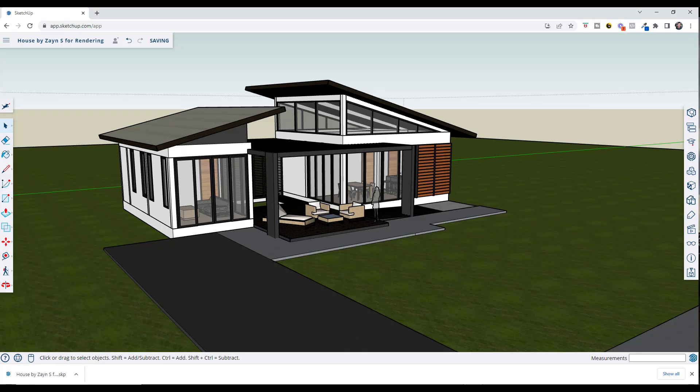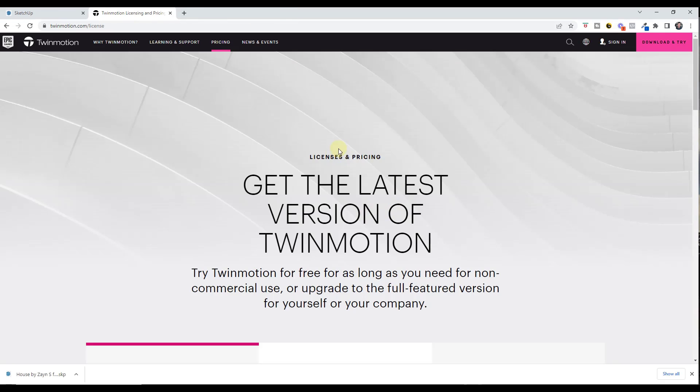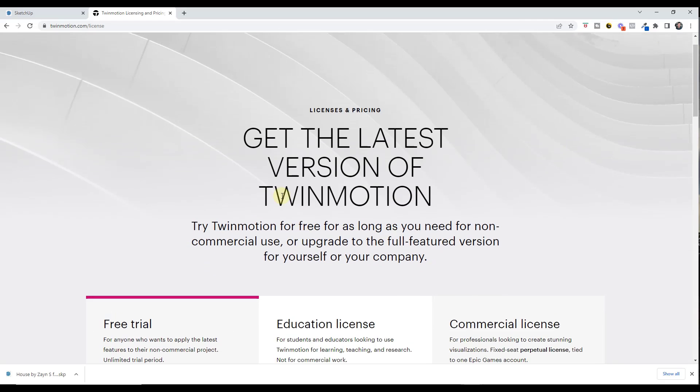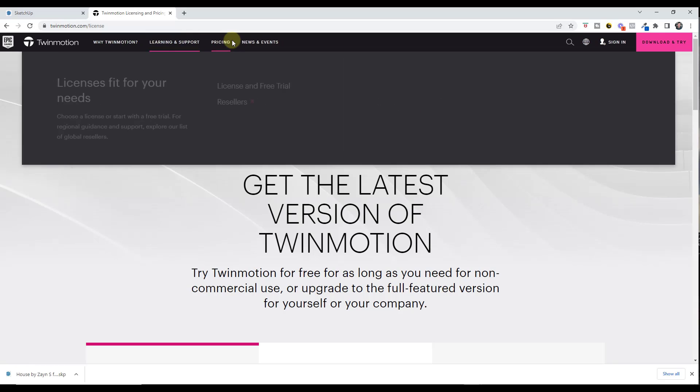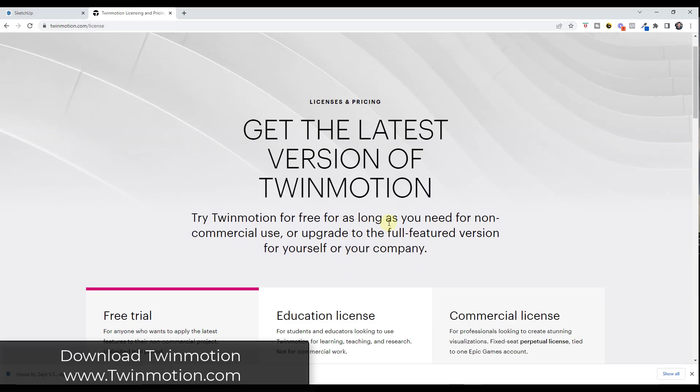The program that we're going to use is a program that you can use for real-time rendering. It's called Twinmotion. You can use Twinmotion for free. If you go to Twinmotion.com, I'm in the pricing page, you can use Twinmotion for free as long as you're using it for non-commercial use.